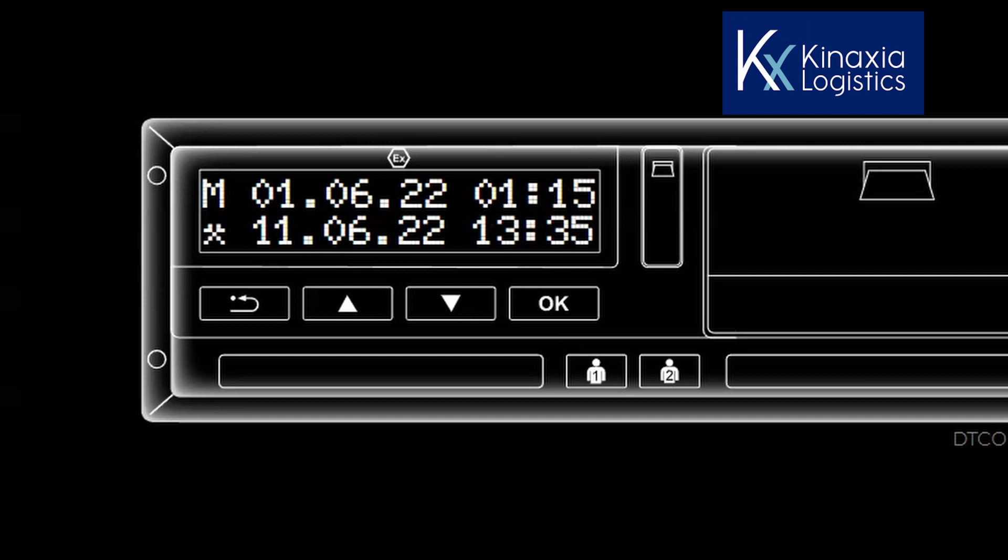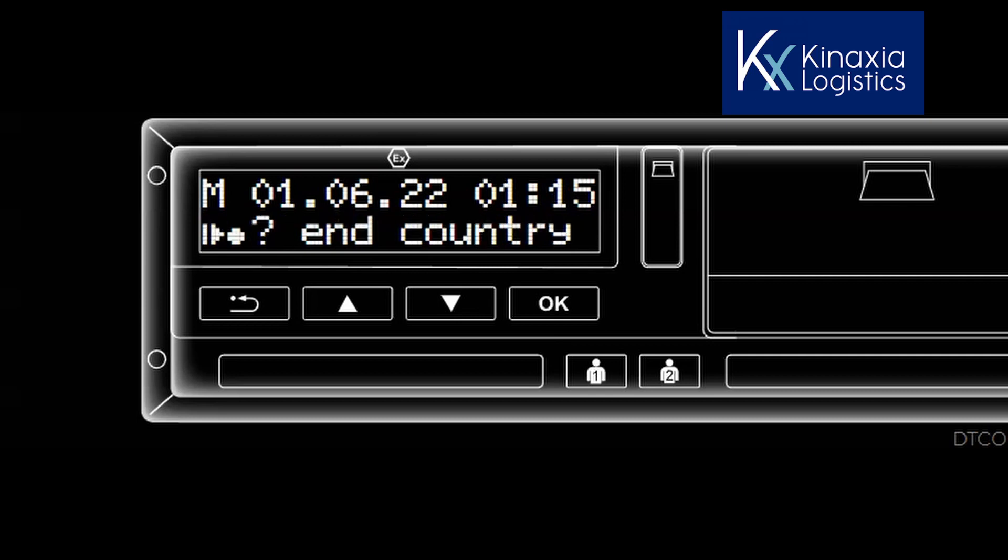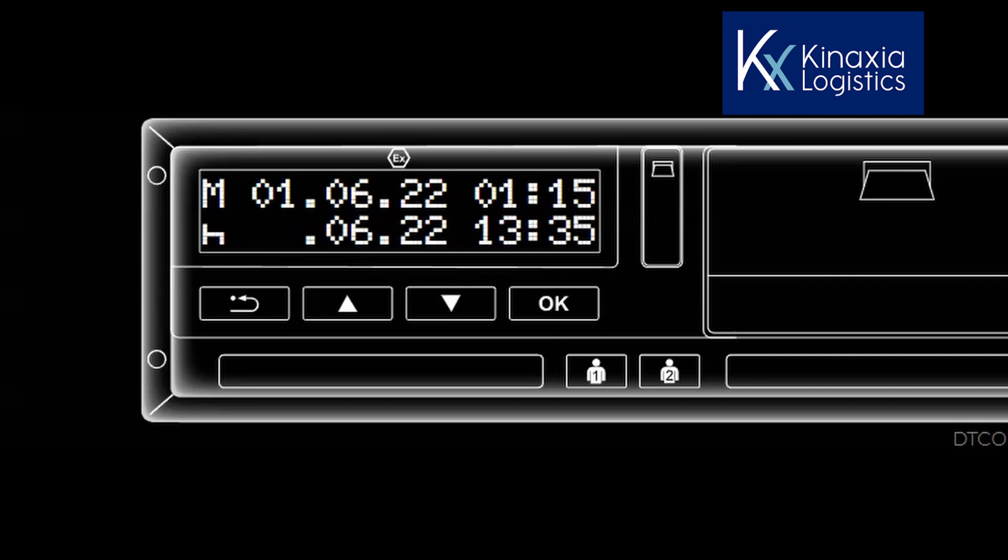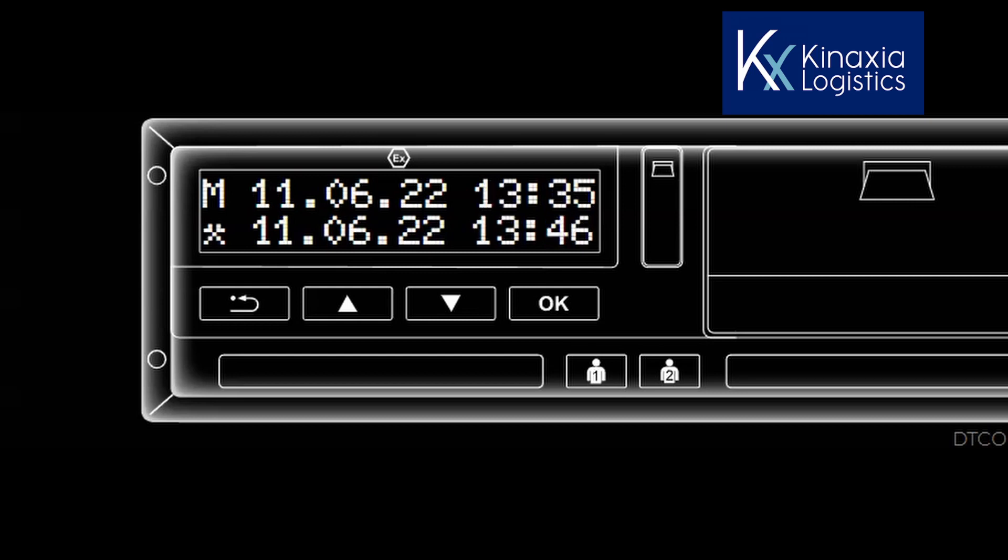But notice that the flashing cursor is highlighting other work. When I finished my shift, I should have set this the mode to rest. I now do this and press OK. As it scrolls through the date and time, these are correct. So I press OK and move on. I am now confident in my selections and press yes to confirm my manual entry.